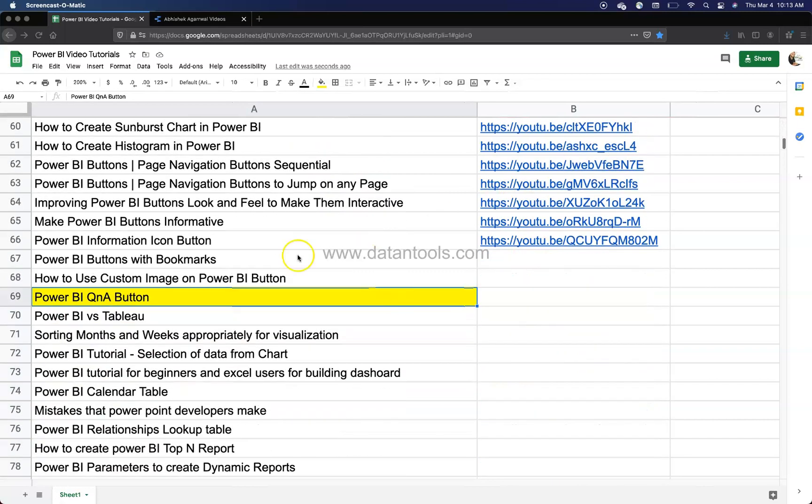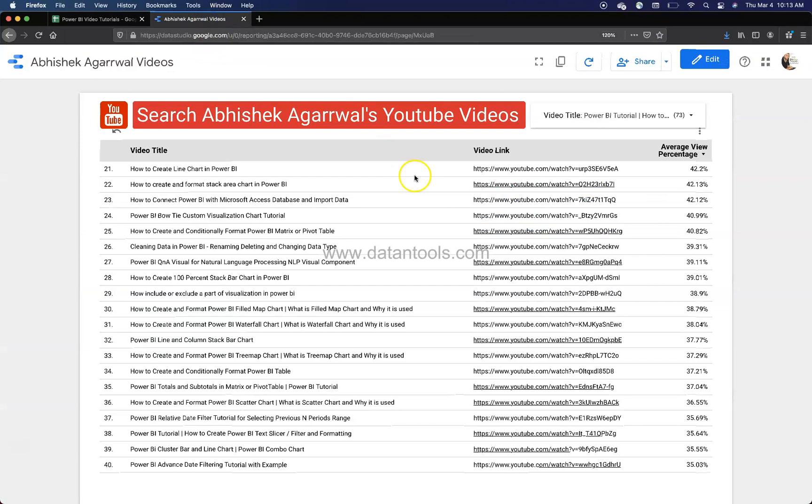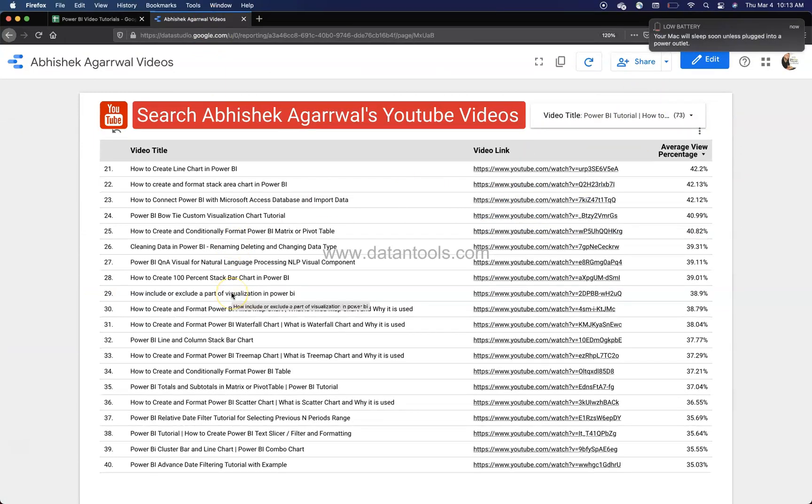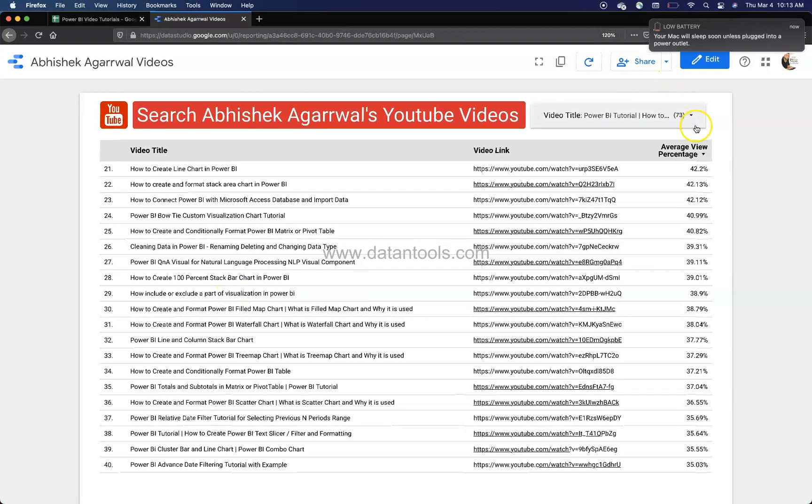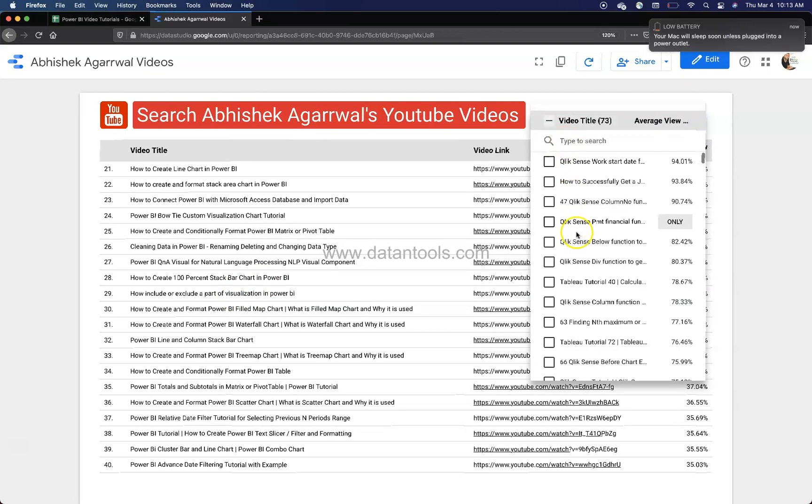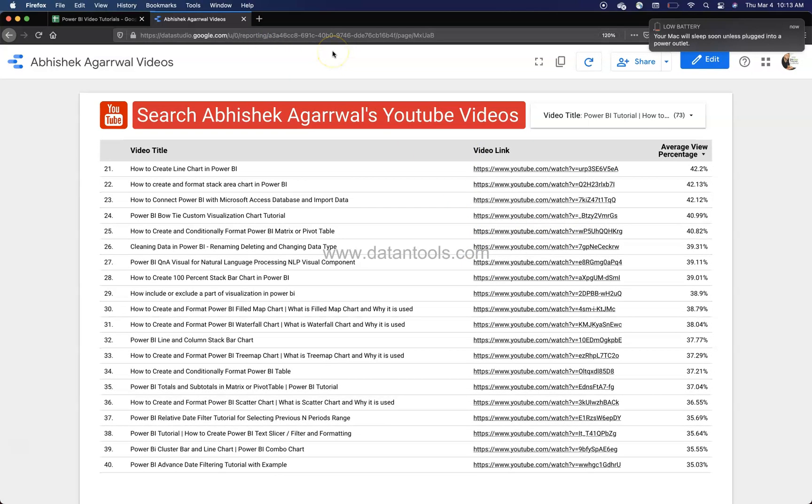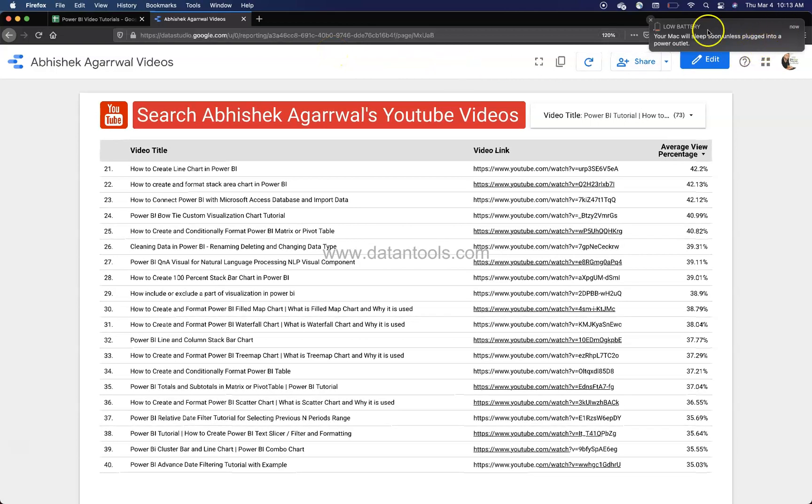Apart from this, if you want to look at all of my videos which I have posted related to Qlik Sense, Tableau, QlikView, Power BI, Python and all, you can come here, search here and get whatever you need from this Google Data Studio report. All right, I'll just close this.